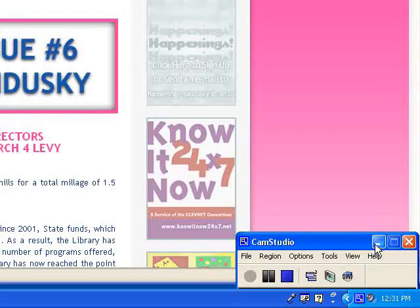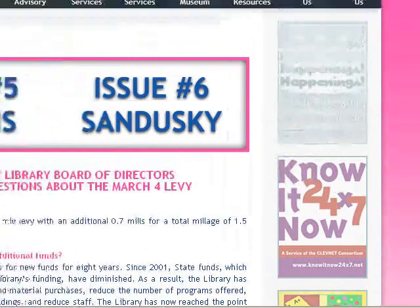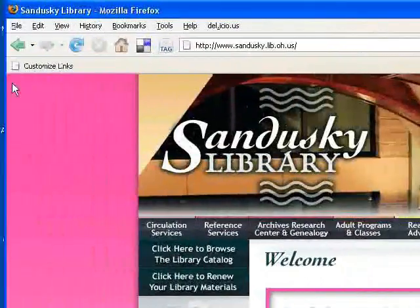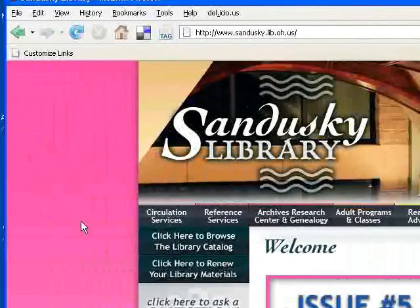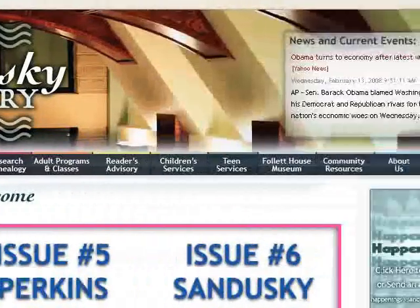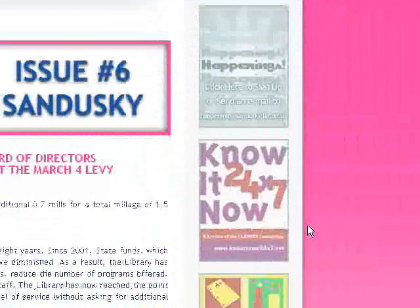We are going to take a look at how to download OverDrive audiobooks from the Sandusky Library website. The first thing we're going to do is scroll down on the right-hand side of the page to the bottom.